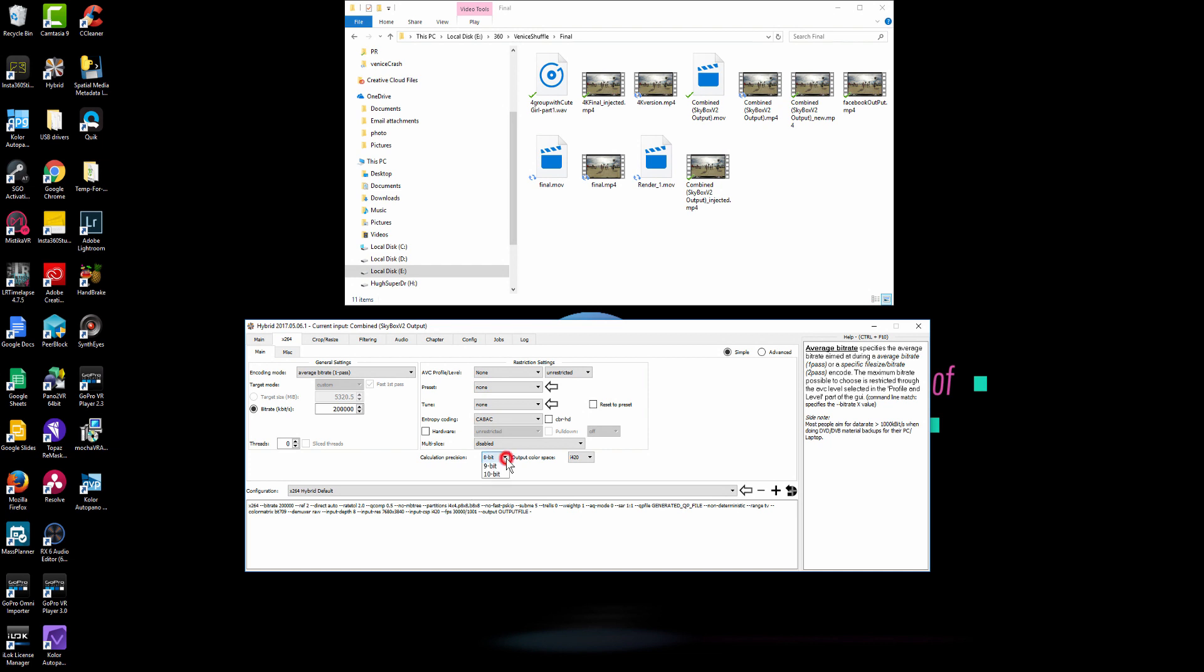And in here, in the calculation perception, if you shot the footage in a RED or in a high bit-depth camera, you can pick 10-bit. But since I shot this footage in Insta360 Pro, so 8-bit is good enough for me.